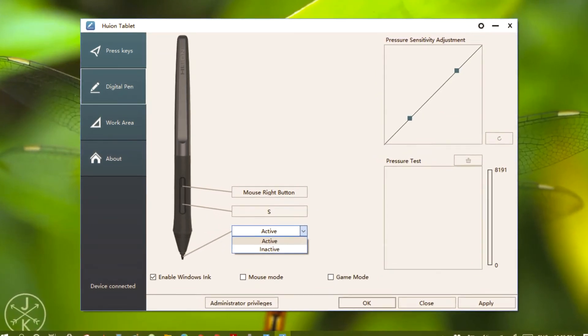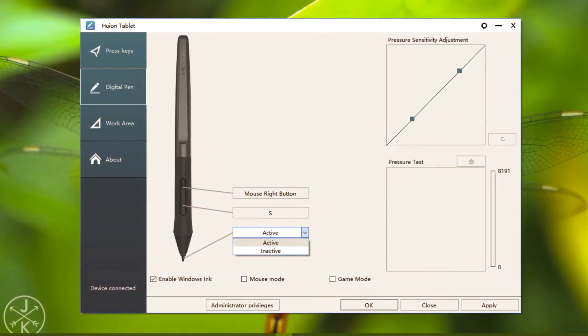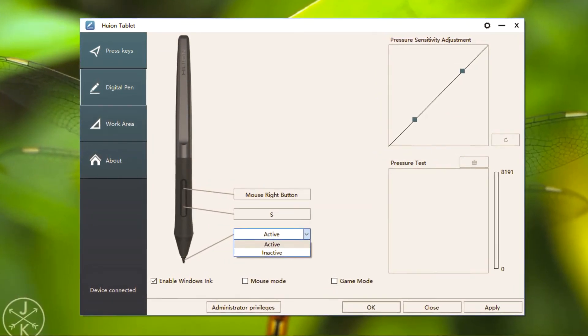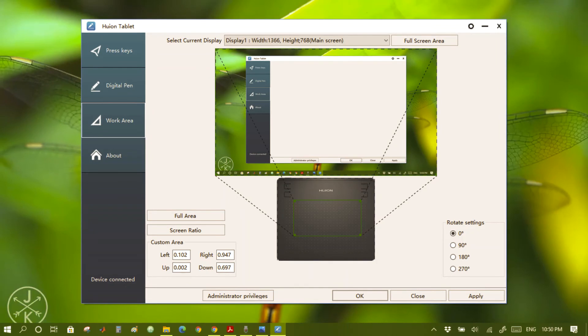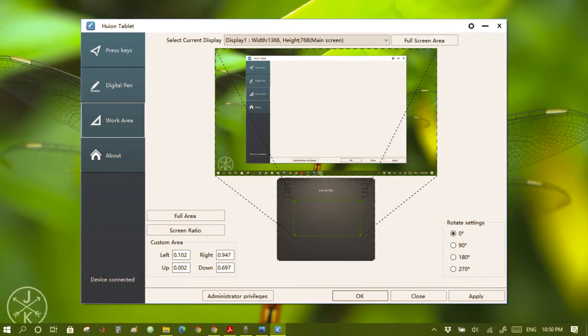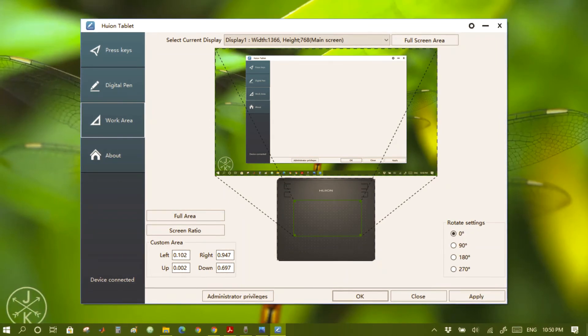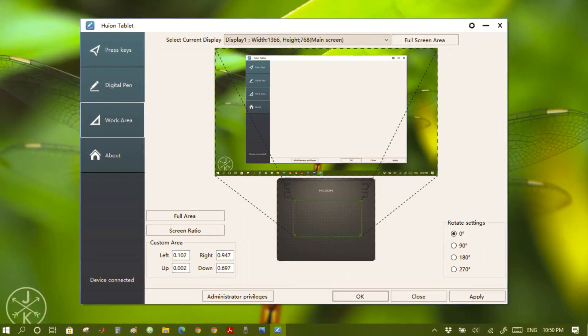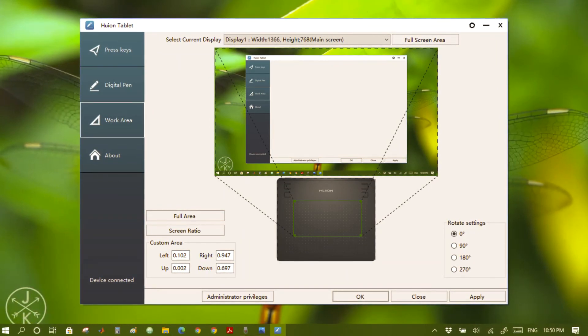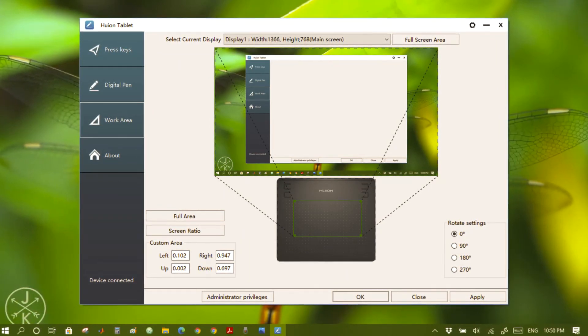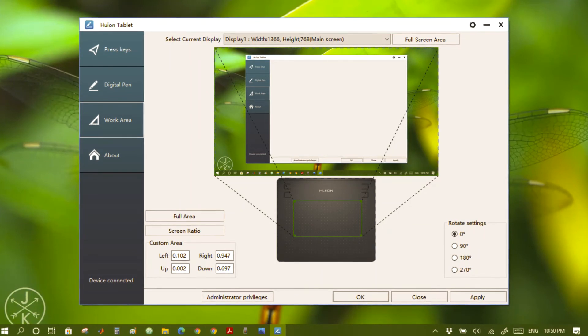Next is the customization of the working area. I personally felt comfortable while moving the area towards the upper side of the tablet. It gave me space to rest my wrist.